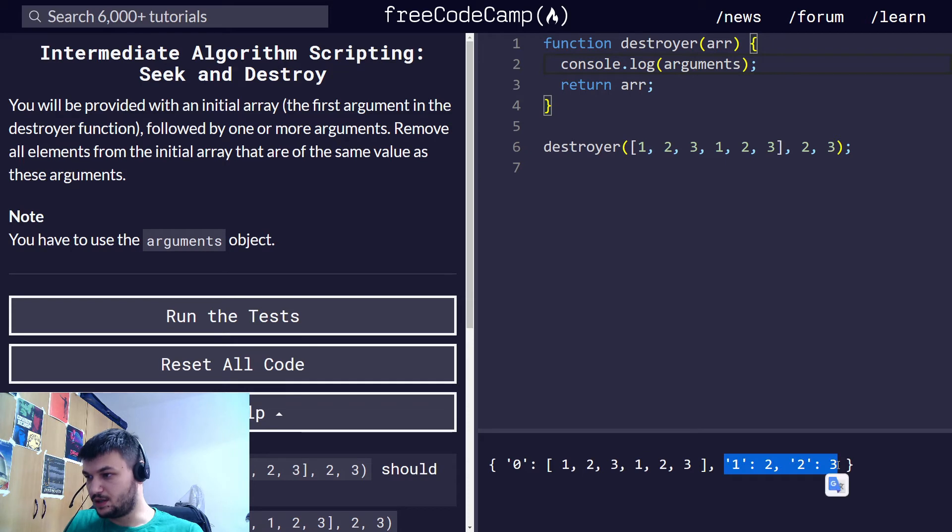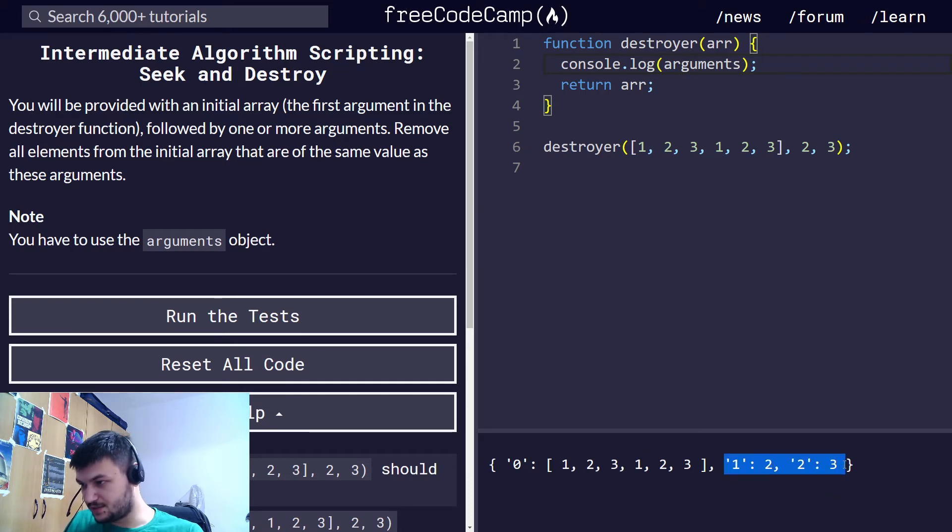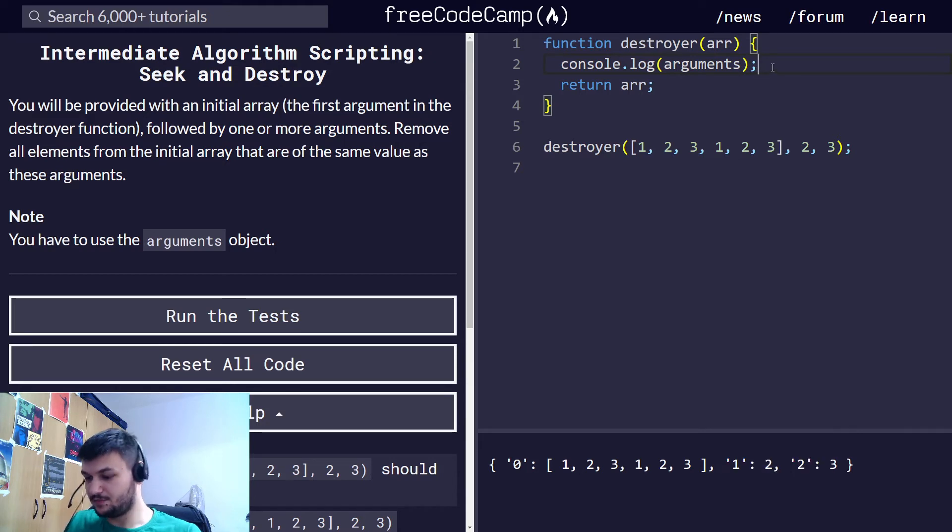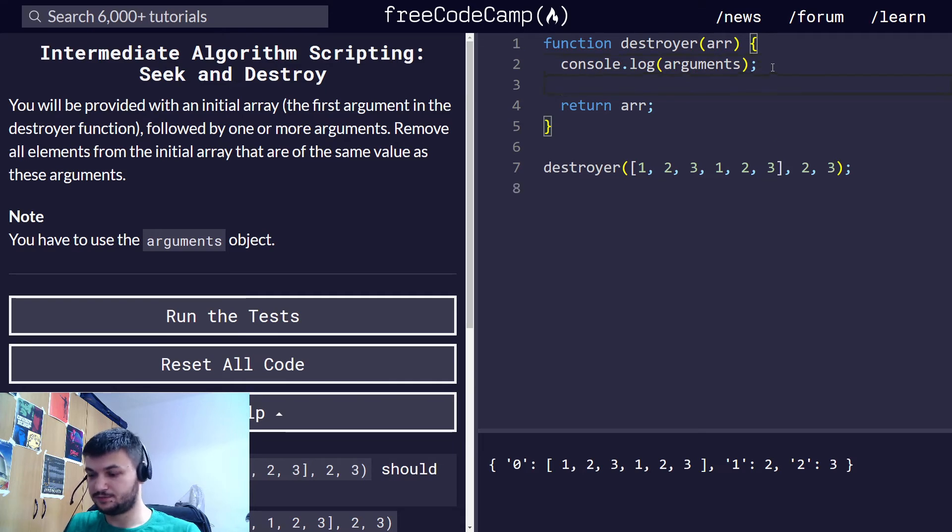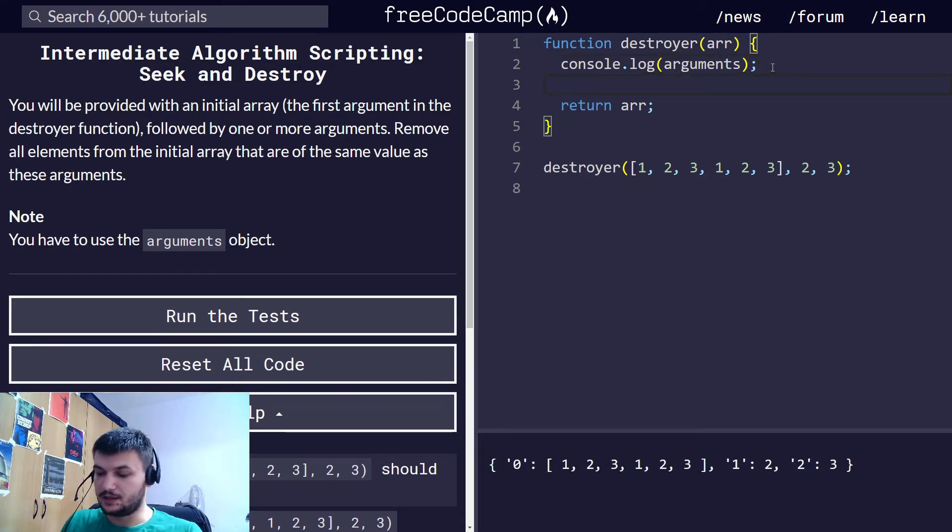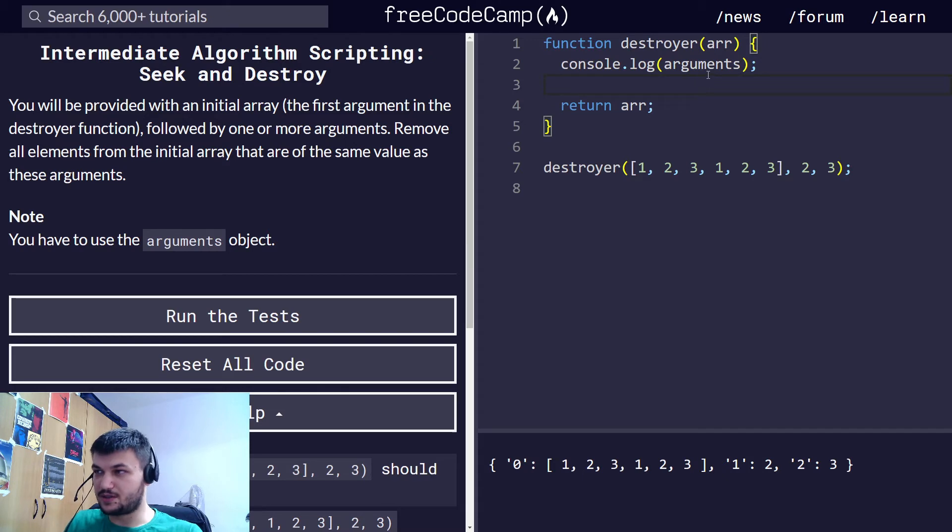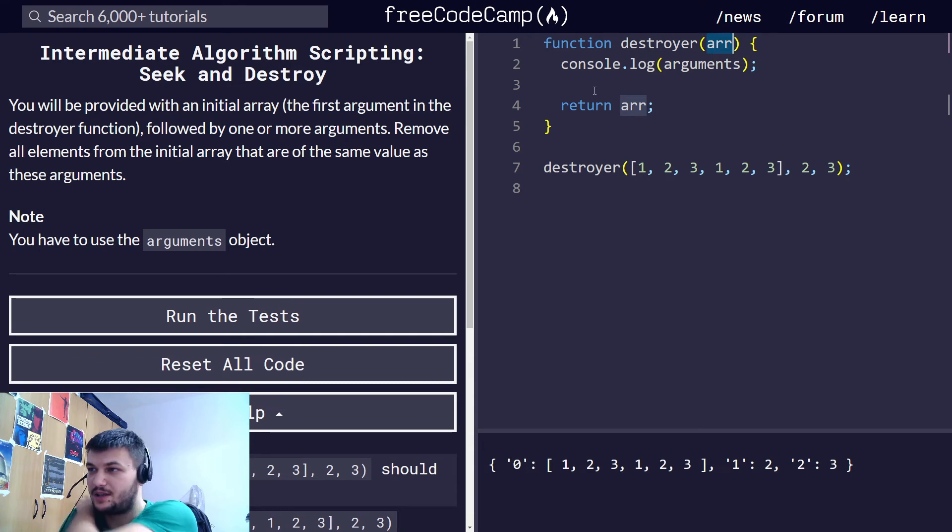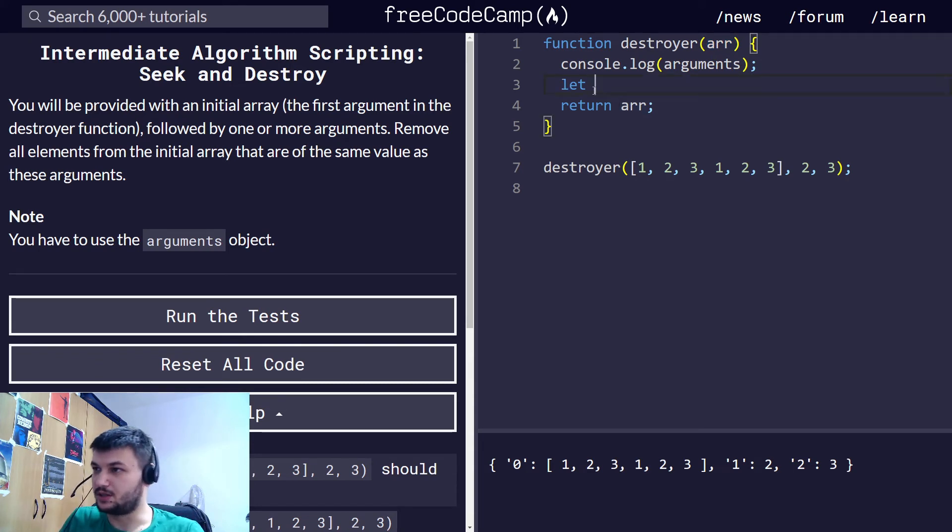Now we want to access this and I think we should use the spread operator in JavaScript which we learned before. Let's call all the arguments that we get after the array 'rest', so we will put them into a rest array.